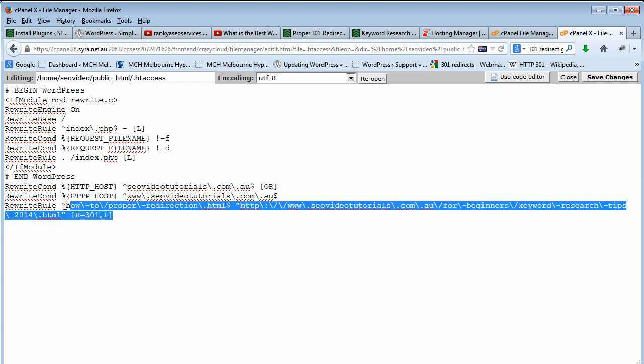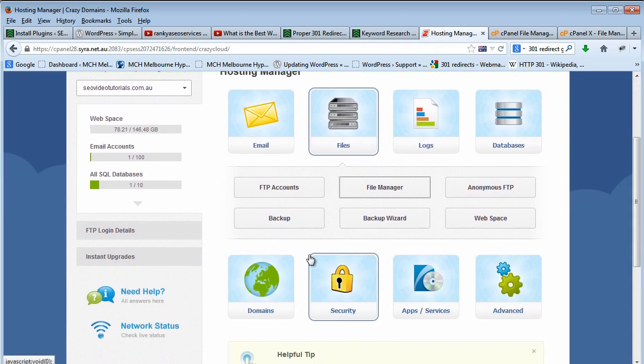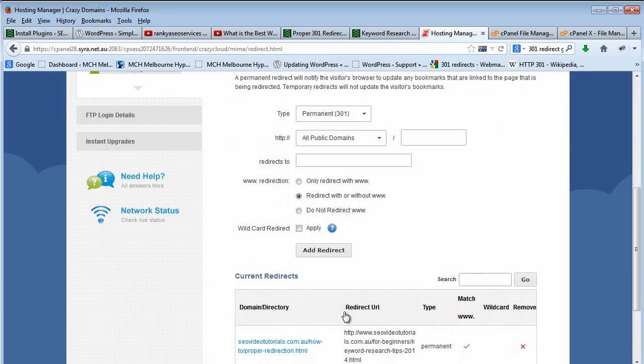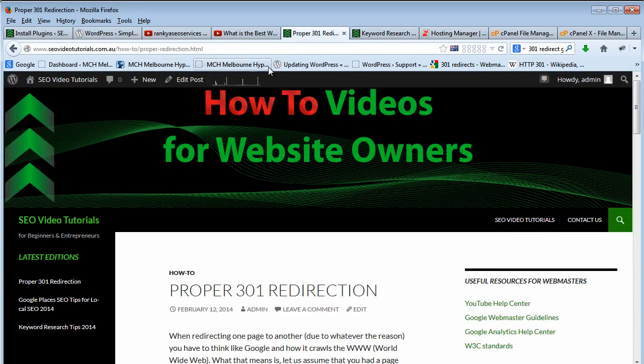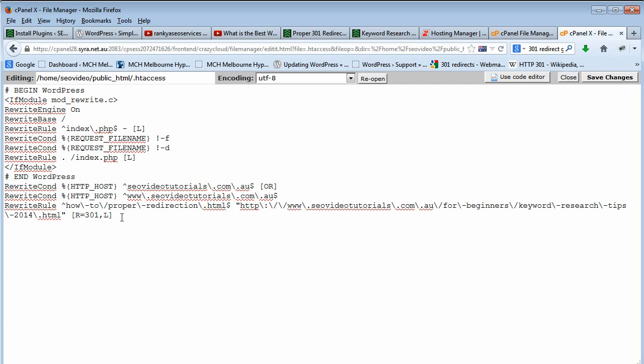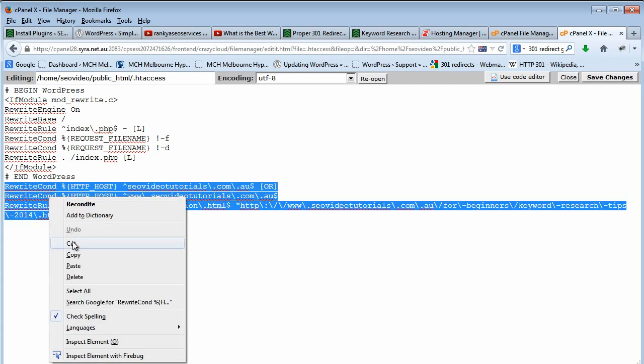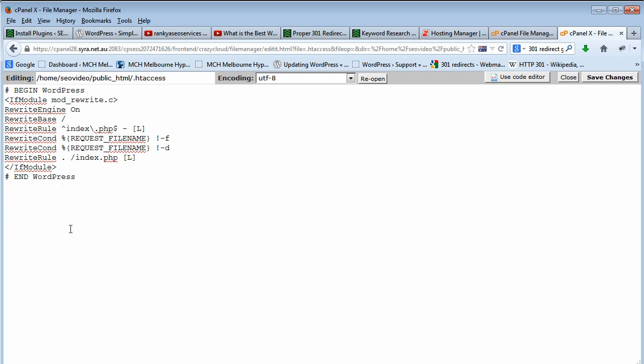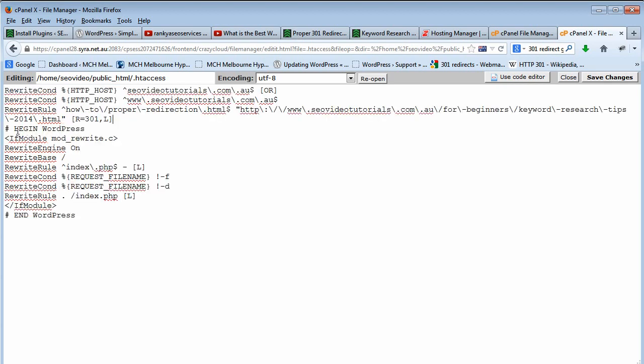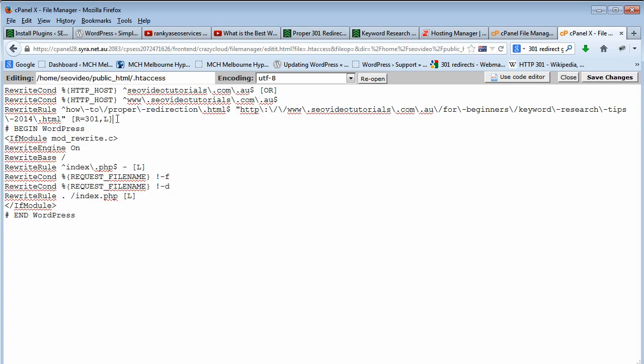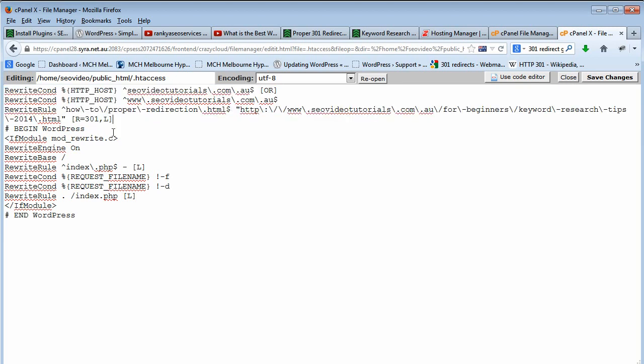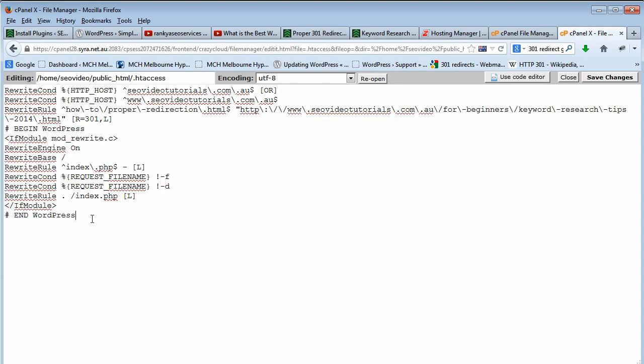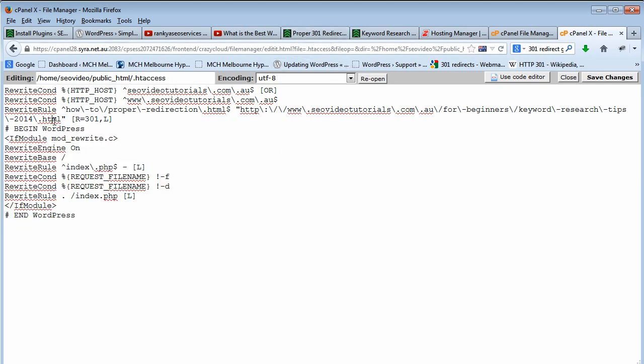Now as you can see we've actually placed that 301 redirection through the option that we used before. As you can see everything seems to be working here but it's not redirecting. That's because what you need to do is simply cut the code that we've created and place it above here. See, as you can see this is automated and that's the redirection rule. Simply place it above the automatically generated WordPress directives here. Simply remember don't modify this or else your entire WordPress site will go down.